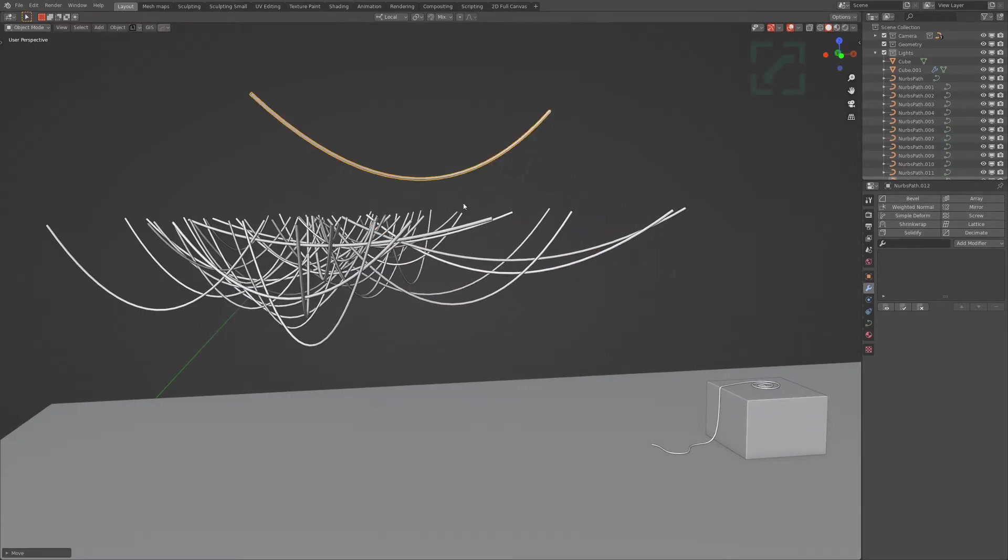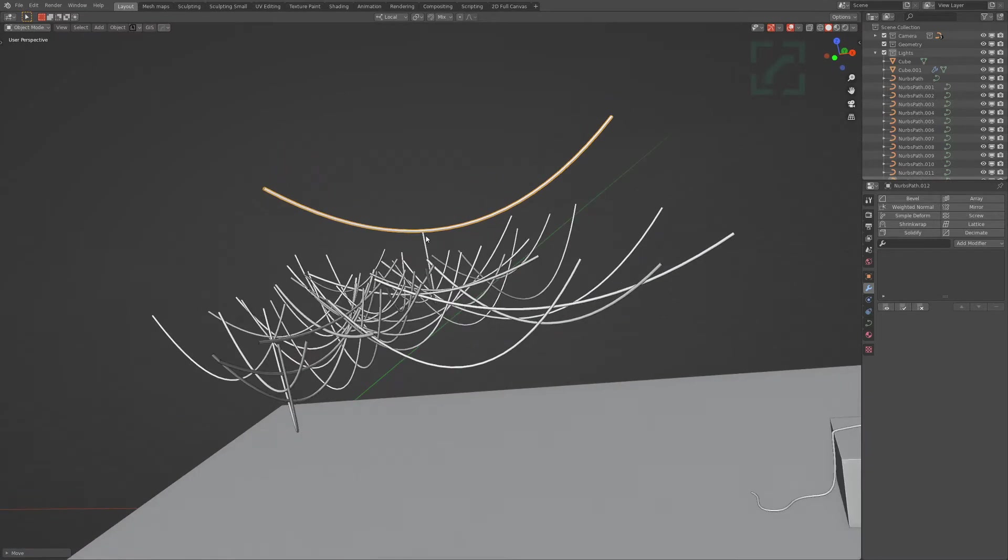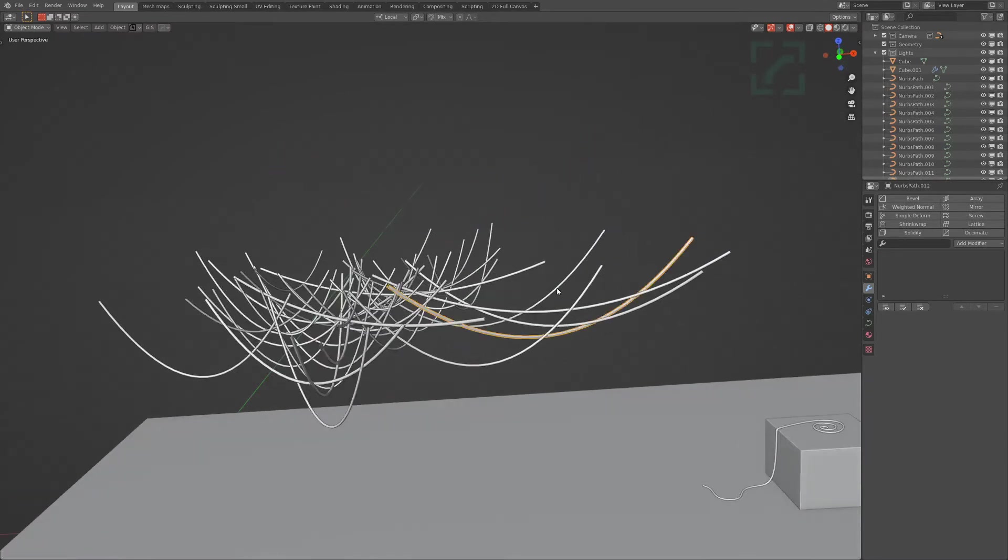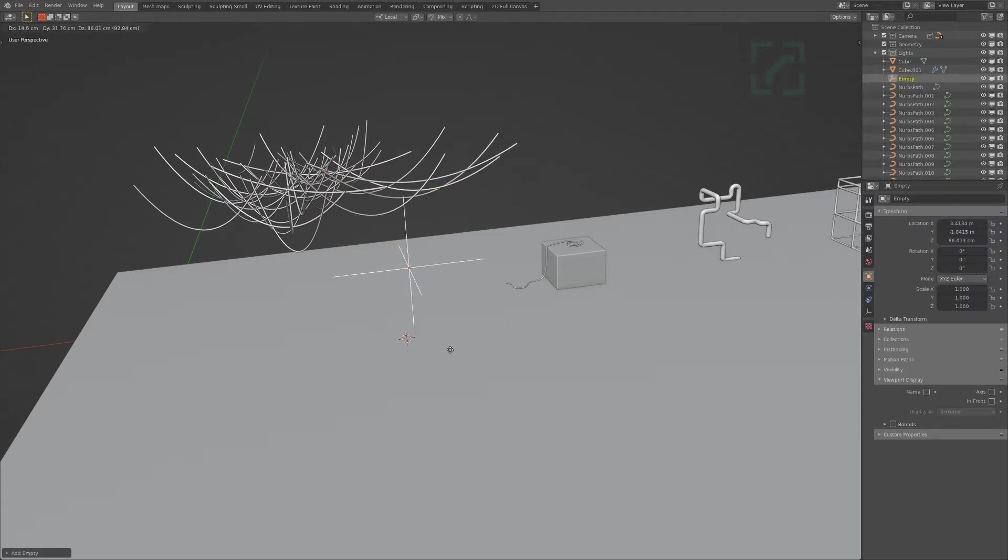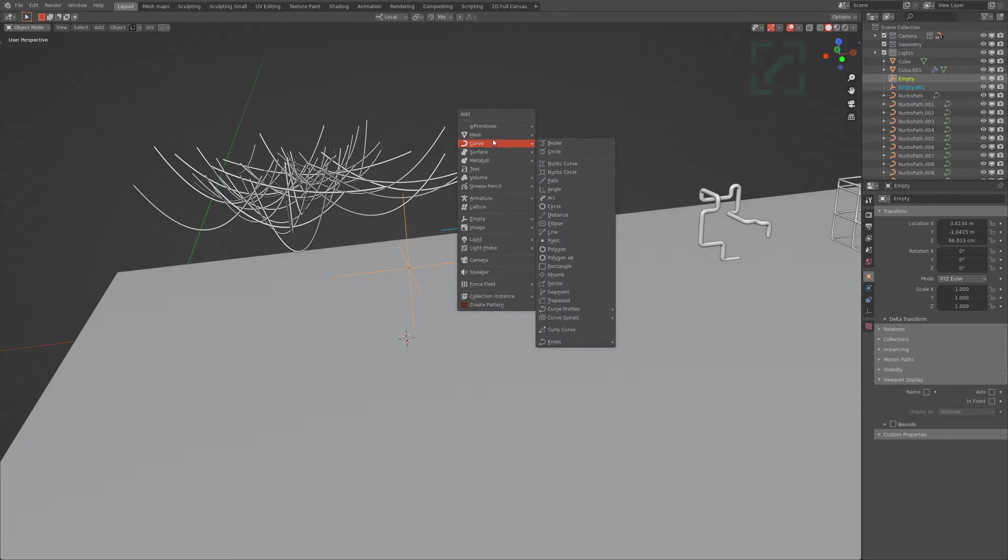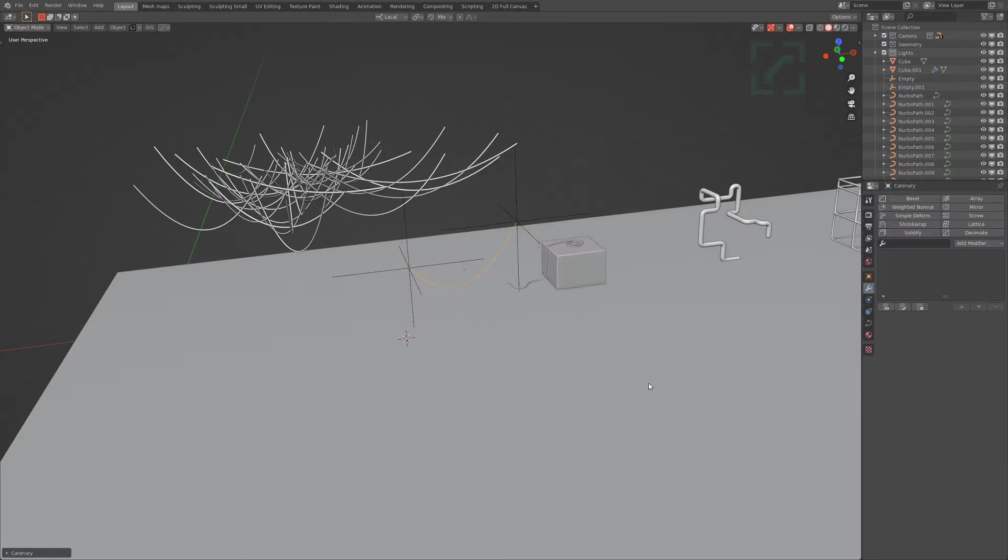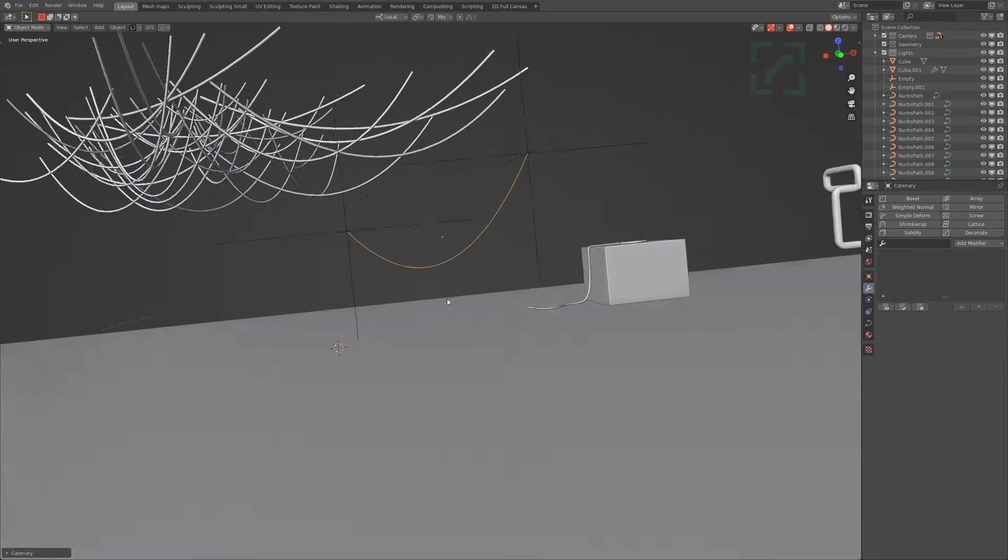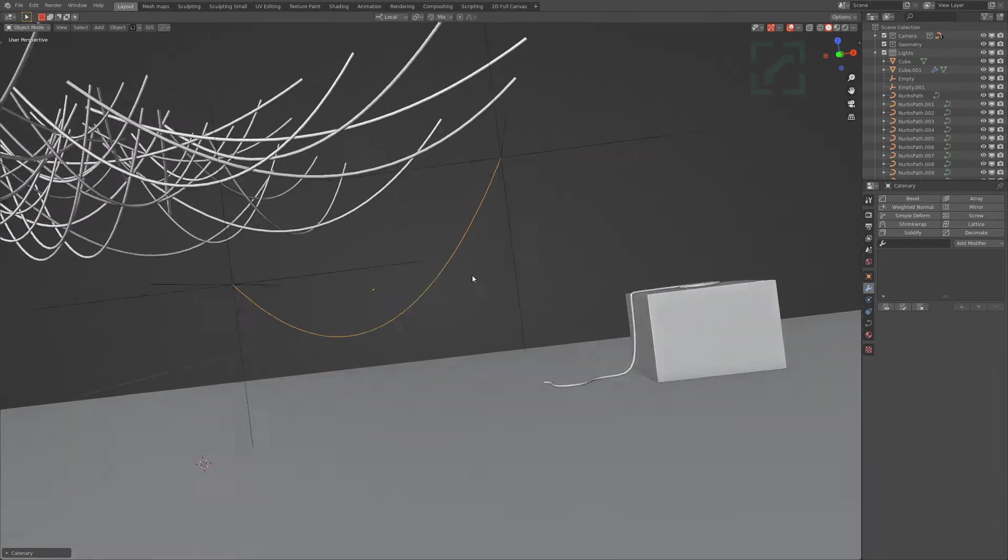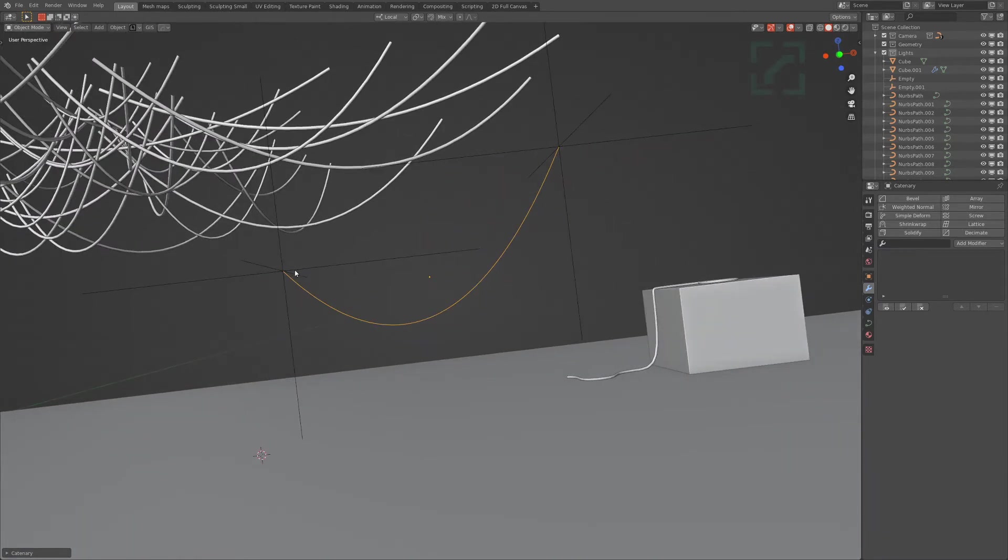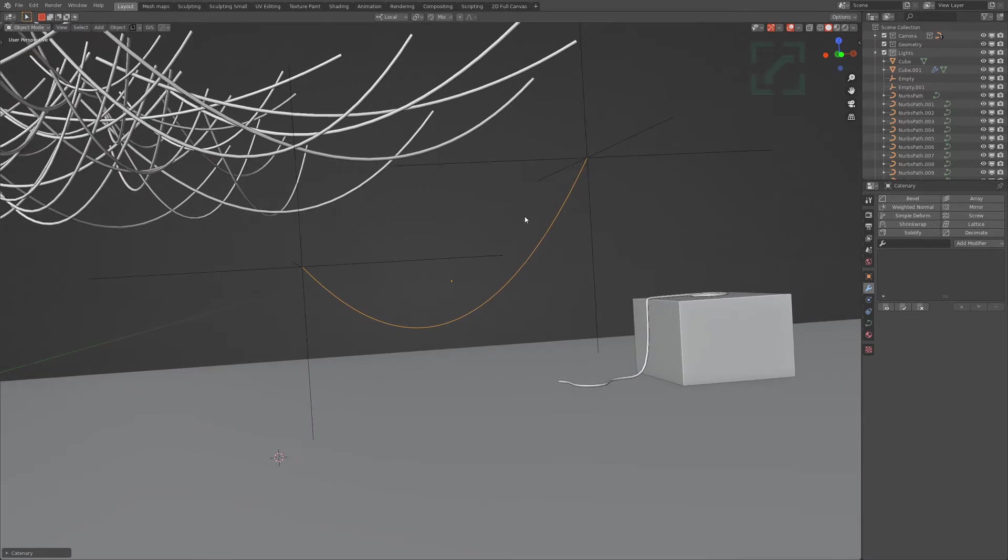This over here is called a catenary curve. As it turns out, if you add a couple of empties, select them, enable extra curves add-on, and go to catenary, you get like a perfect curve between two arbitrary points.